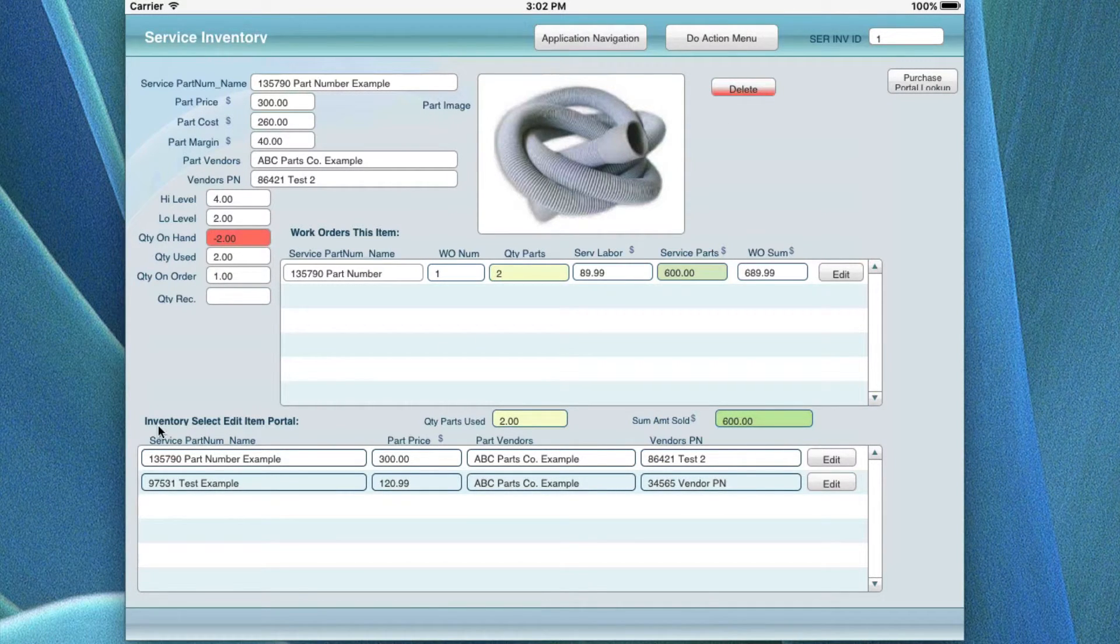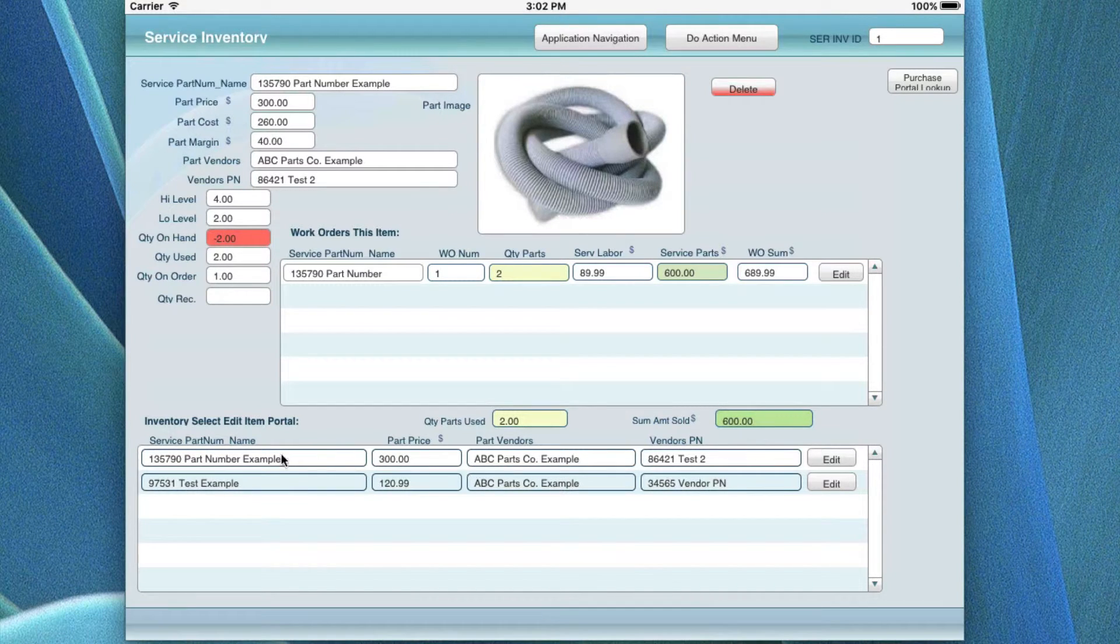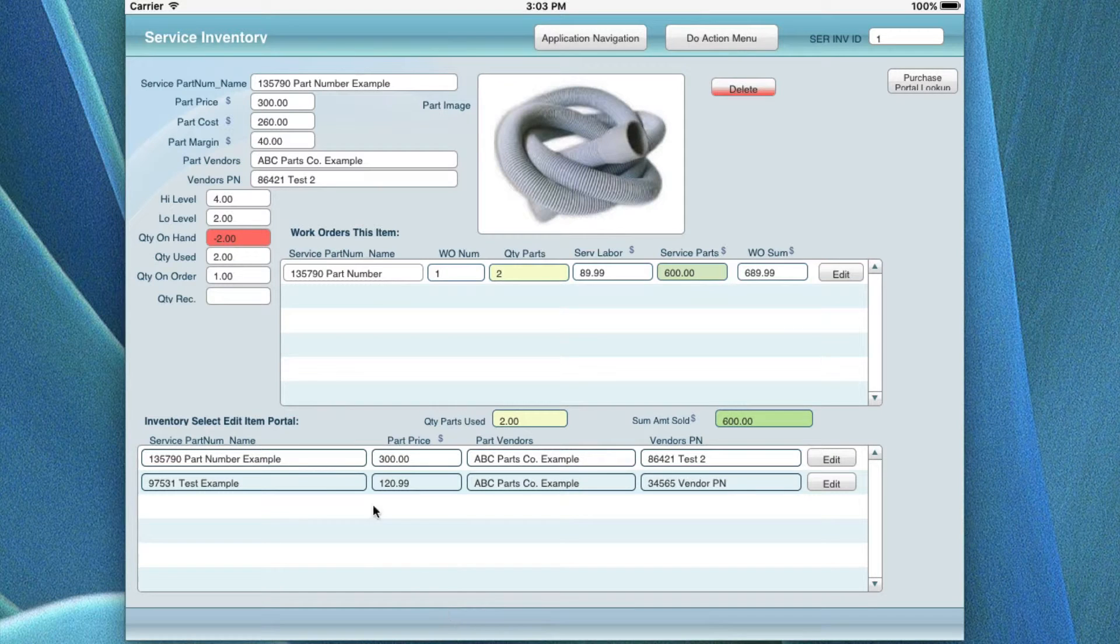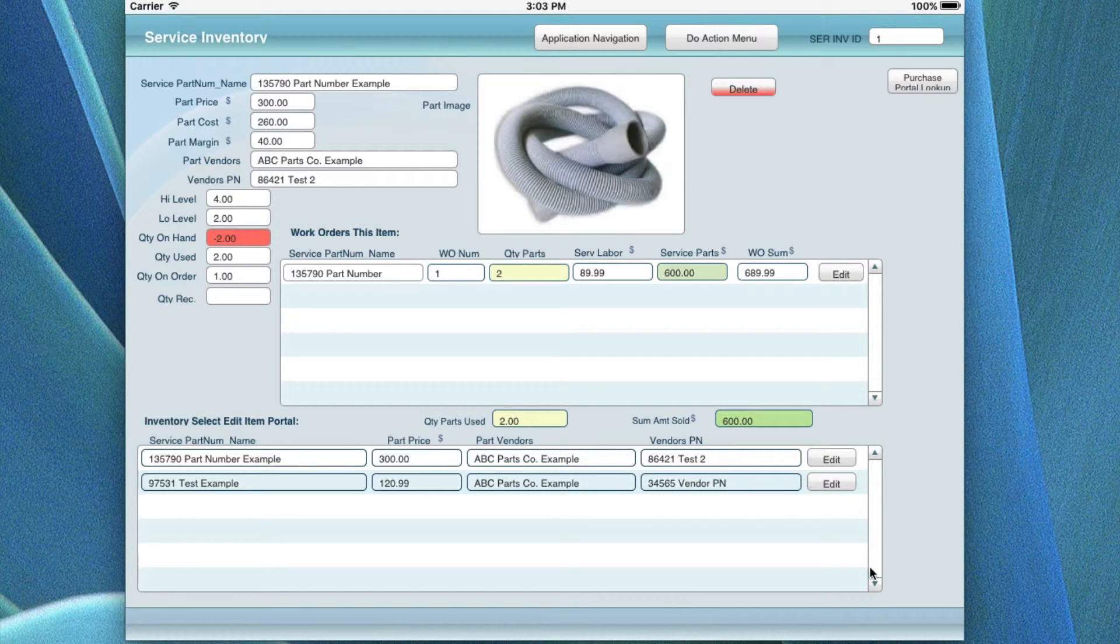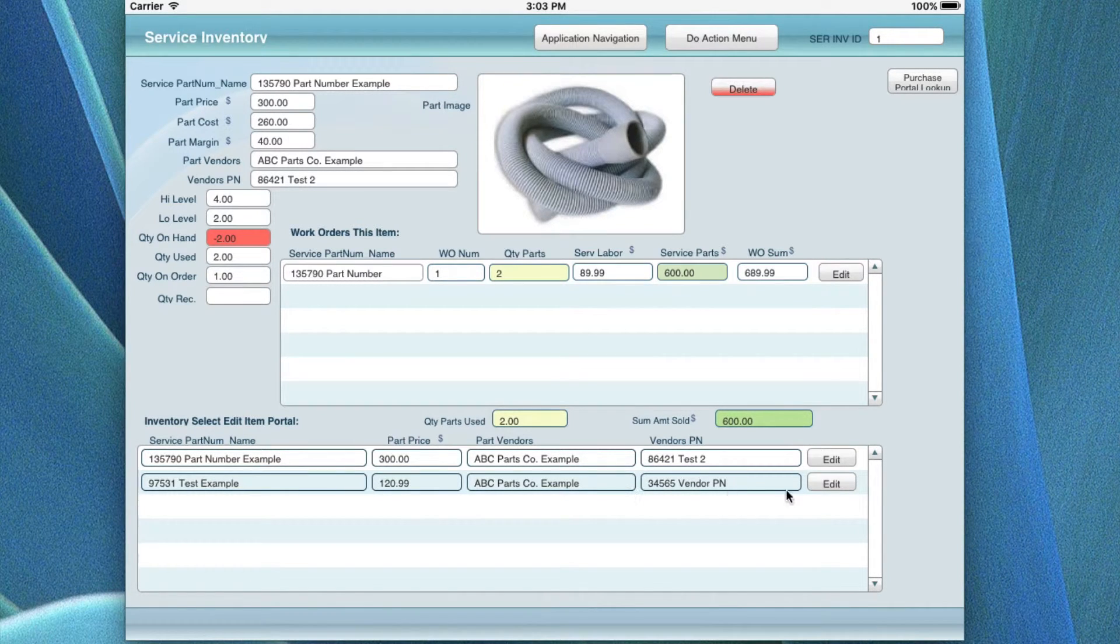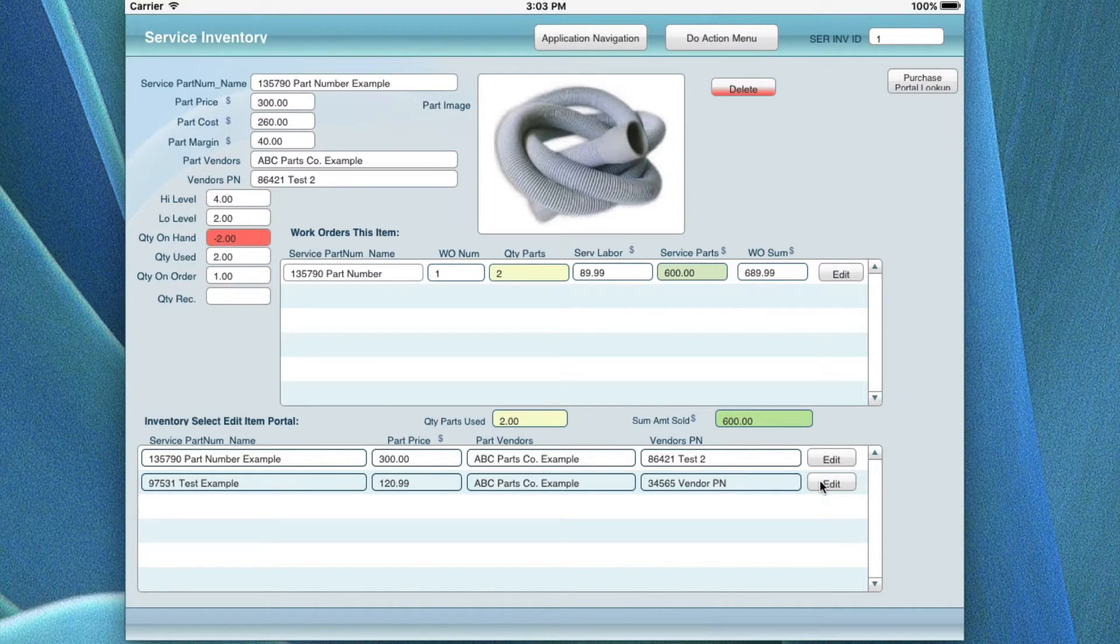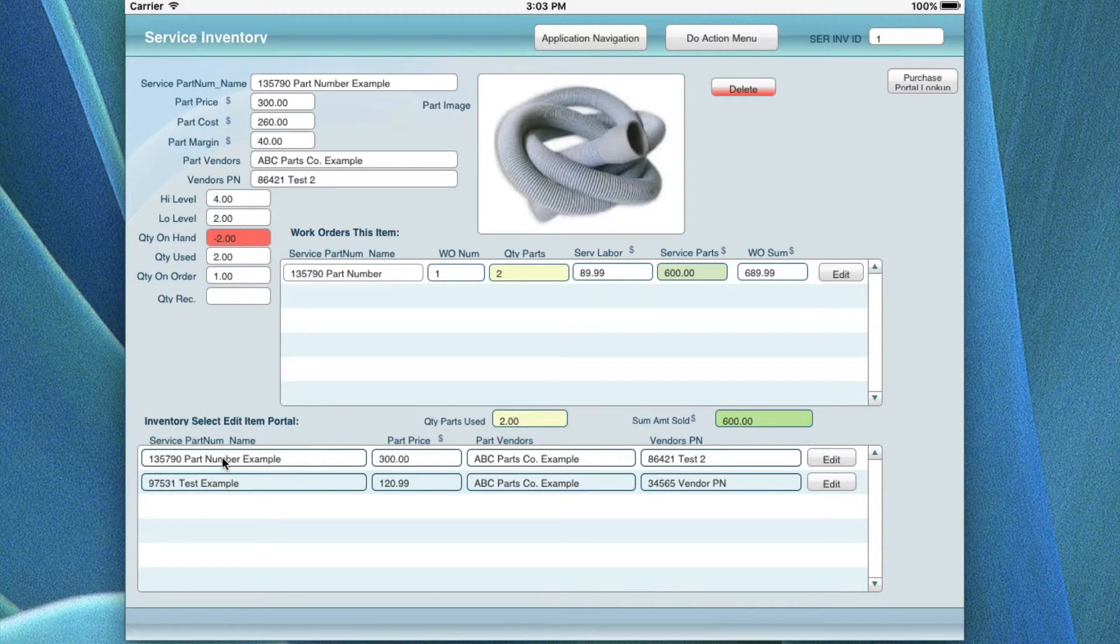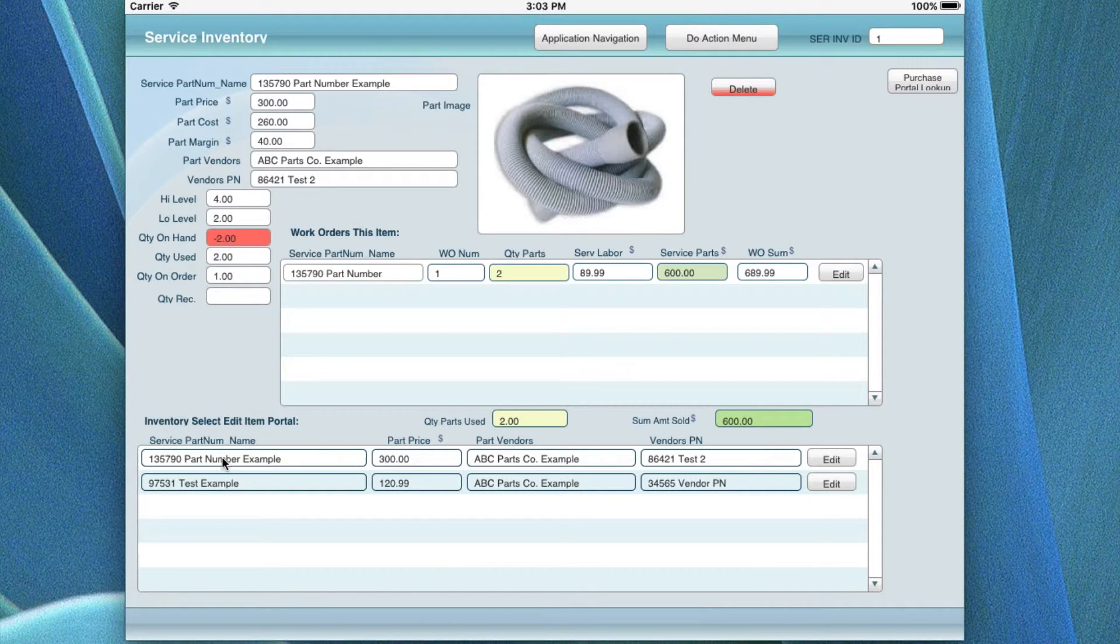Down here at the bottom, you have an inventory select edit portal, and what this basically does is it shows you the service parts that are all in the inventory, everything that's in your inventory in an alphanumeric order. So if you wanted to, you could scroll right through here to see if you had one or more records for the same item, or you can jump over into that portal for the inventory portal and go ahead and run a find in there to find a particular record or set of records based on whatever criteria you want to use.